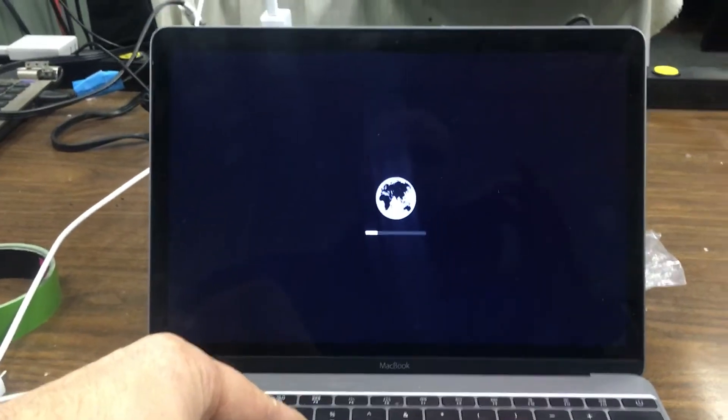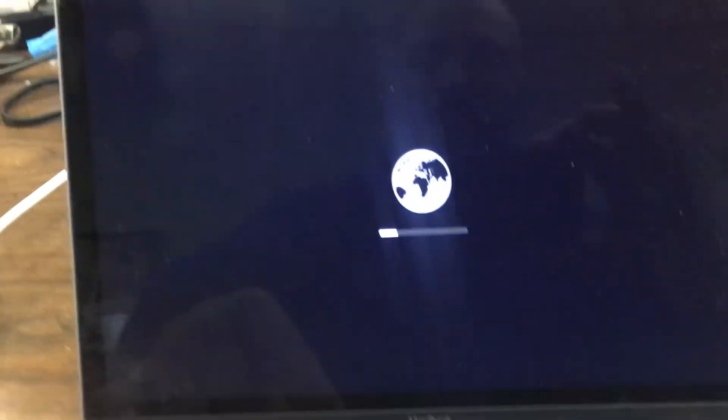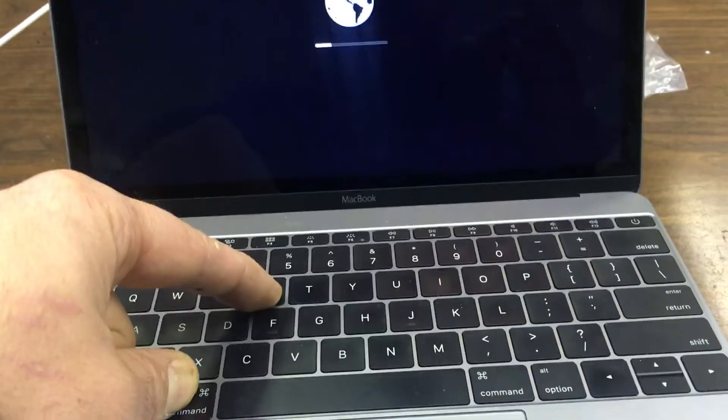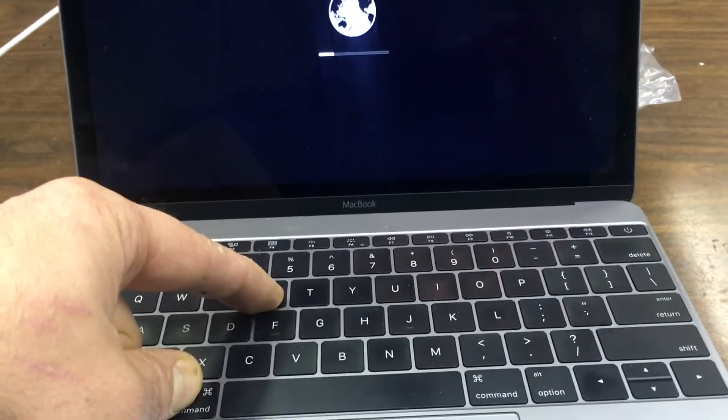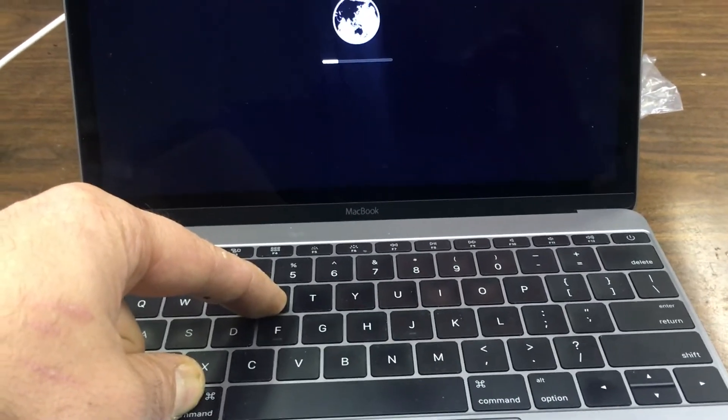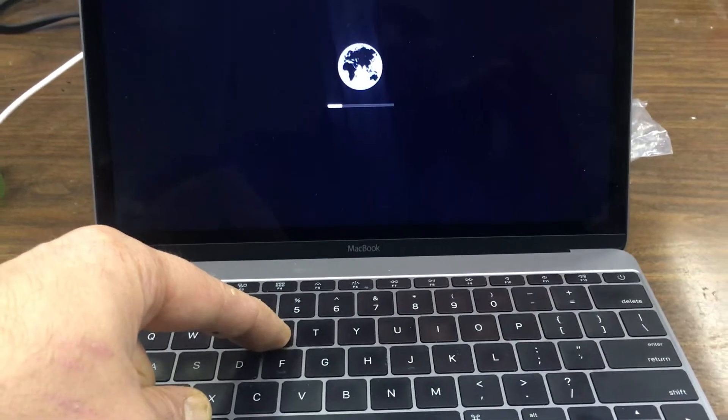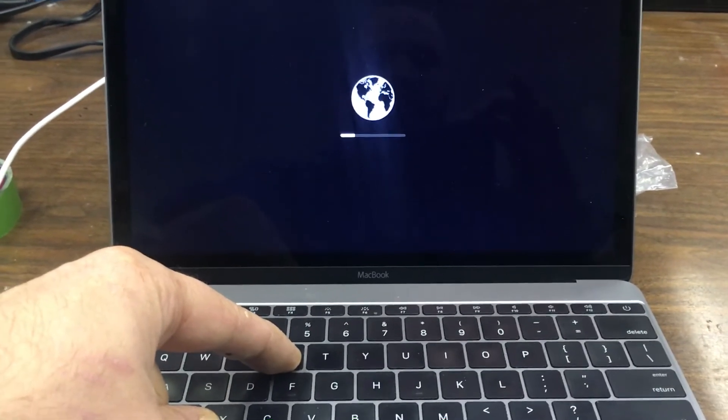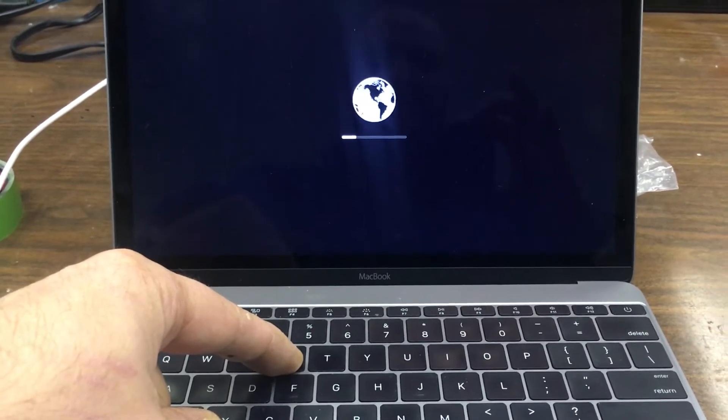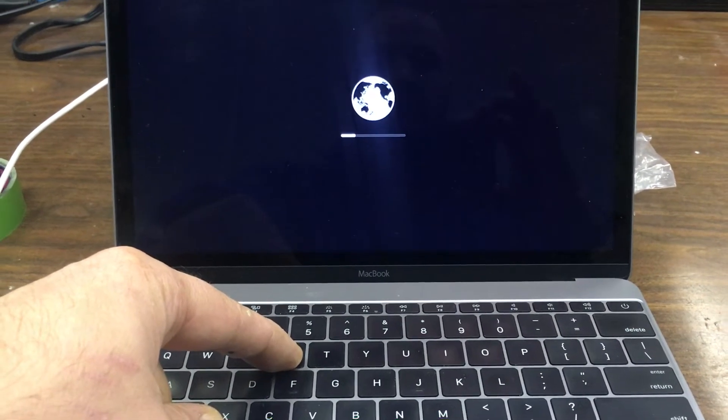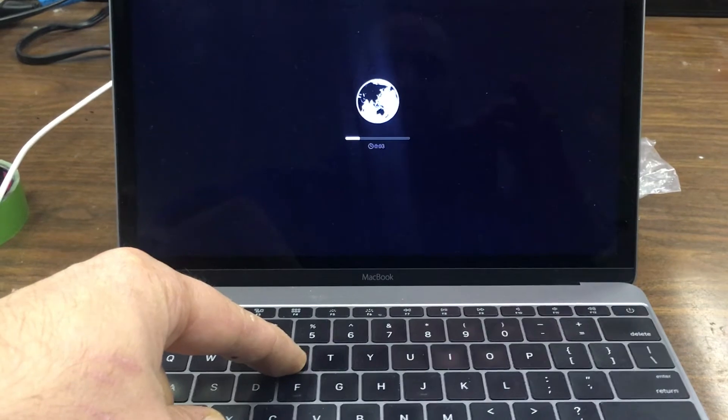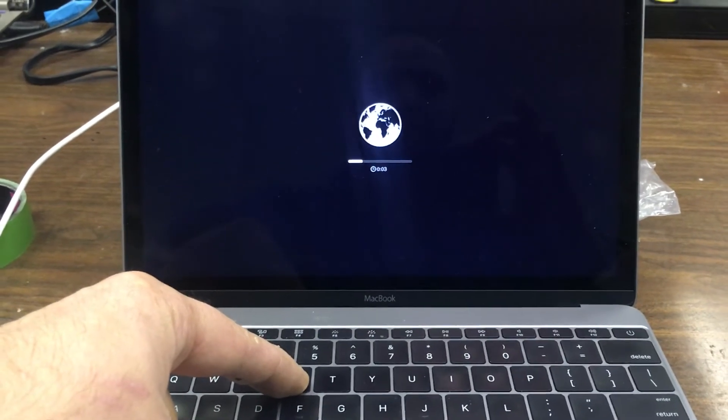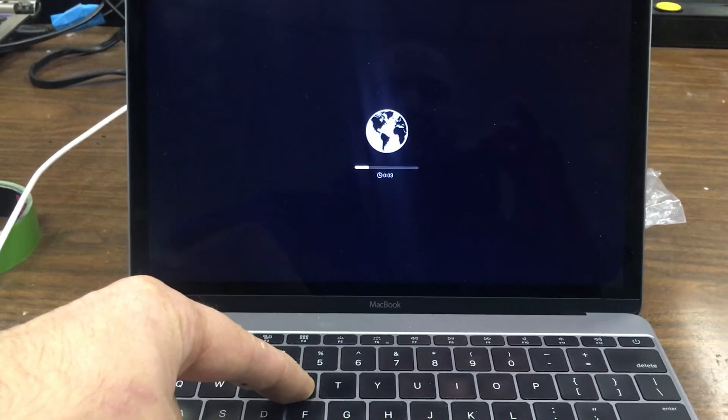Until that completes. Like before when I did this, it would pass the logo but then you would get stuck on the Apple logo halfway.